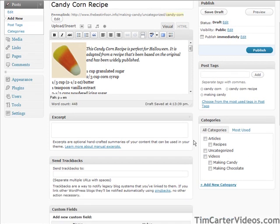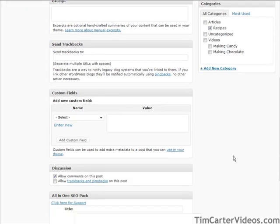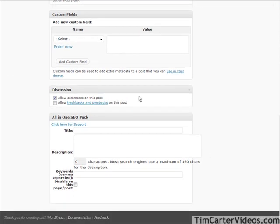Down here we pick our category — we have Recipes. If we wanted to put a sub-category under it we could add a new category here, but that's good enough for now. Down here you can decide whether you're going to allow comments; it is set as the default to allow comments. Down here you can also change the title or add some keywords.